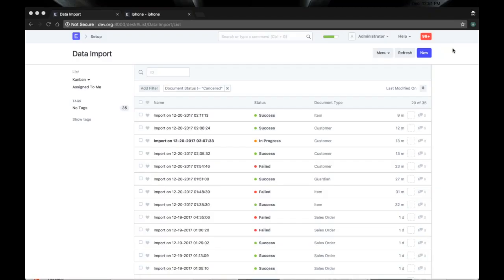Hi guys, this is Manas. I will be demonstrating the data import tool. Previously, the data import tool was a page, but we have changed the data import to a doctype, so now you can import as many records as you want.